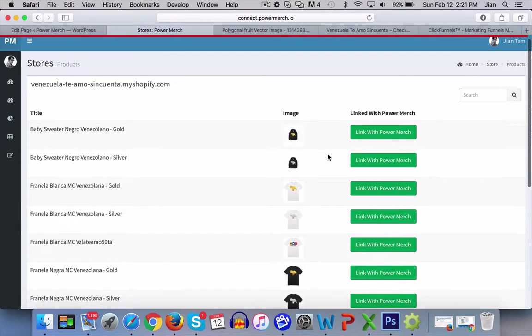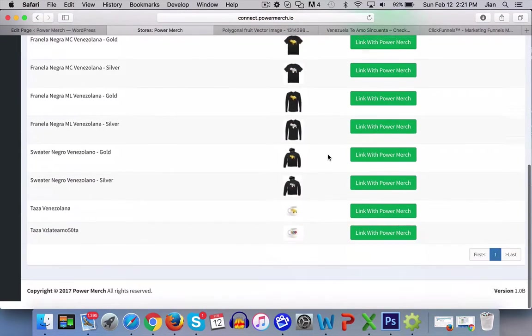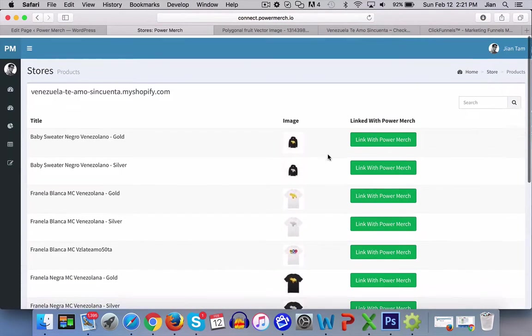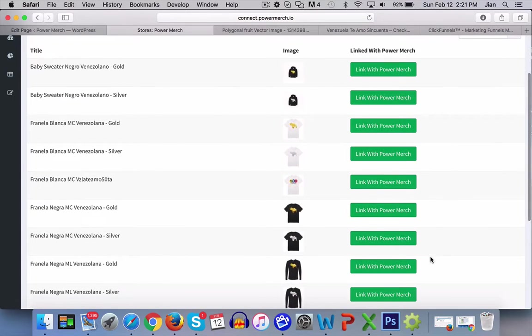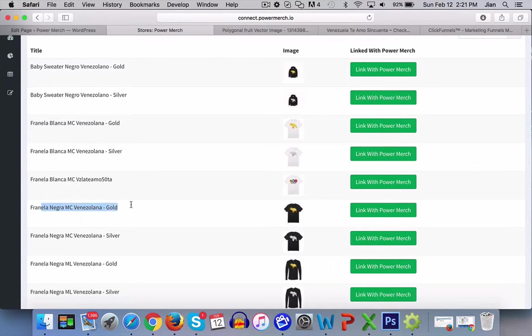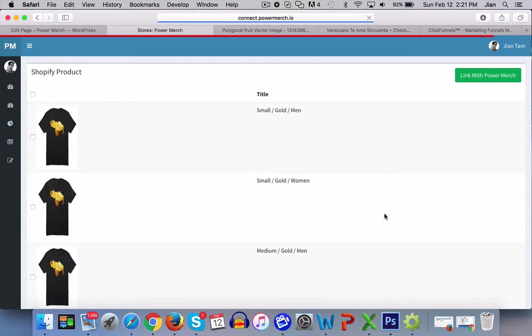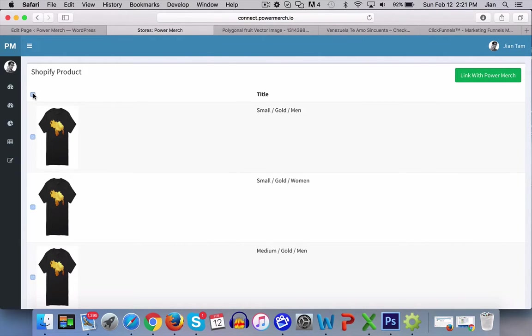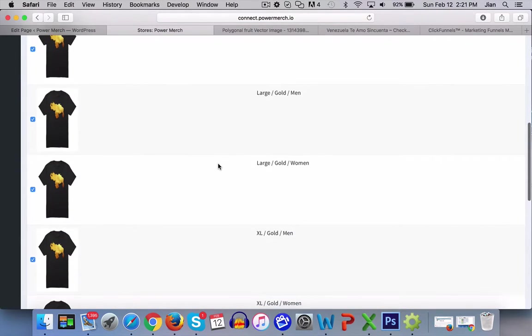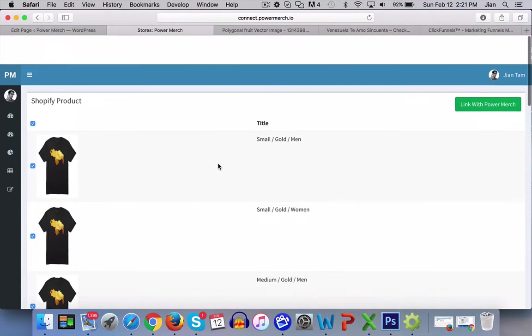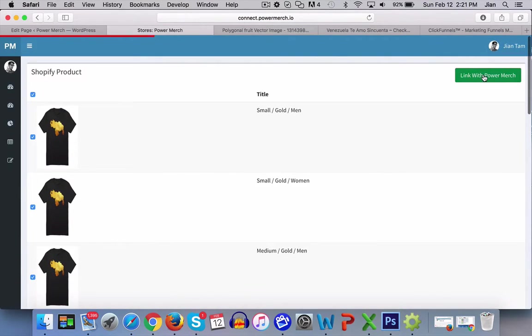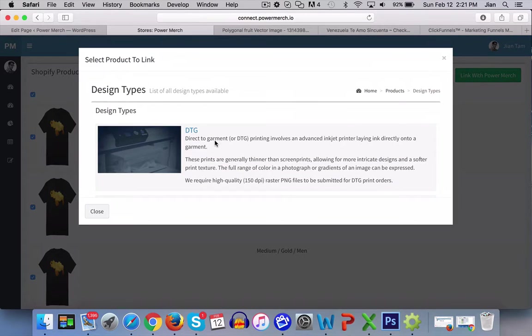You can start linking these products over with PowerMerch. So let's say I wanted to link this t-shirt. Click on link with PowerMerch. Select all the variants I want to link. Click on link with PowerMerch.